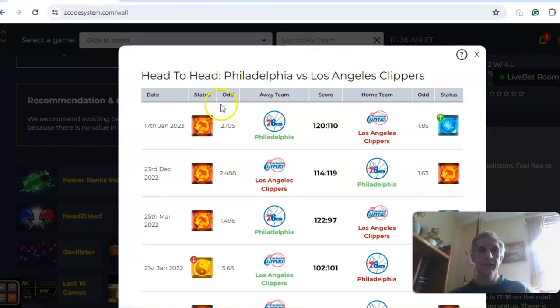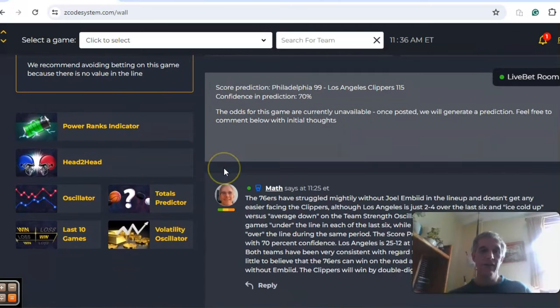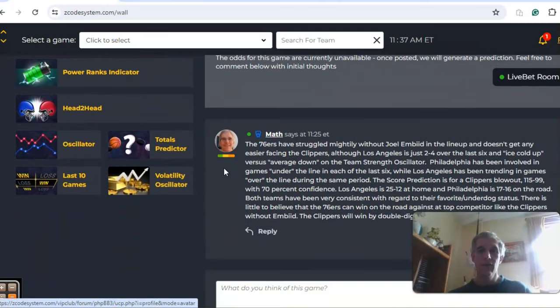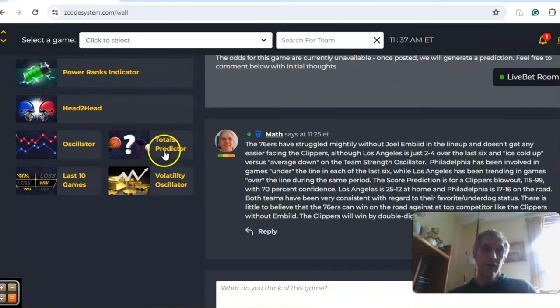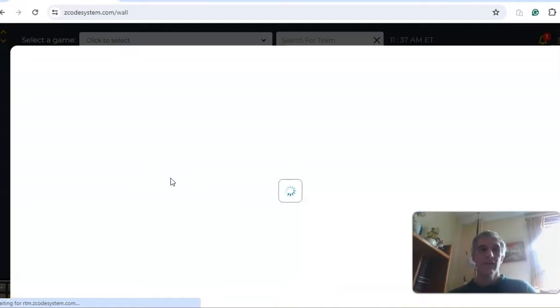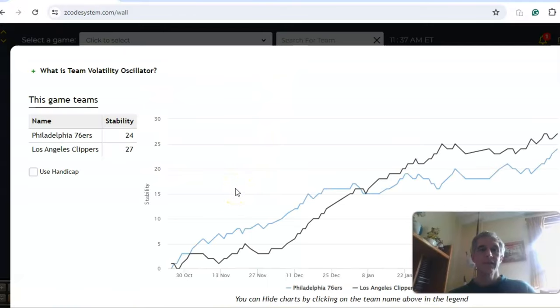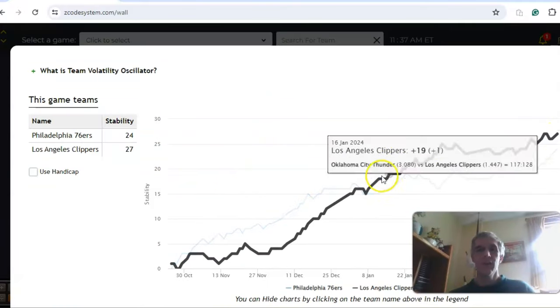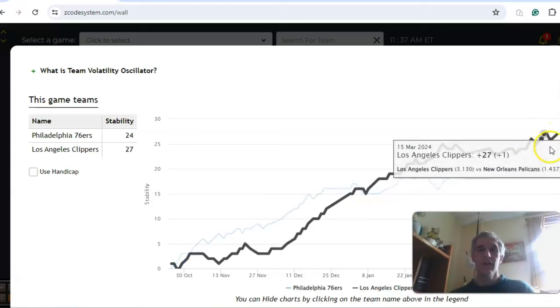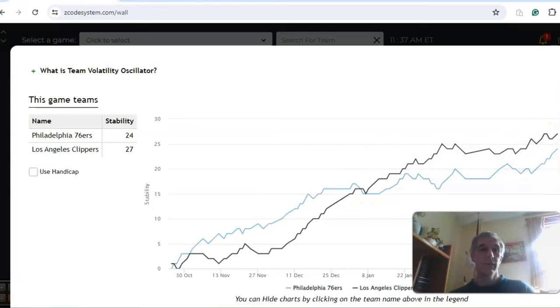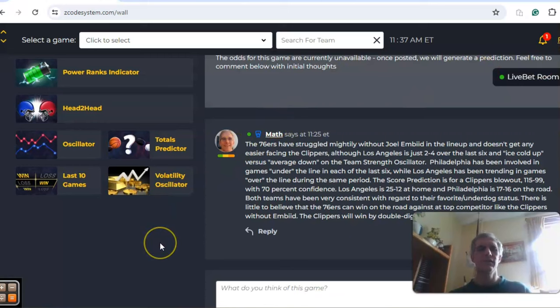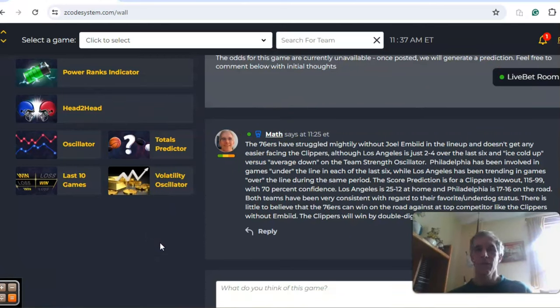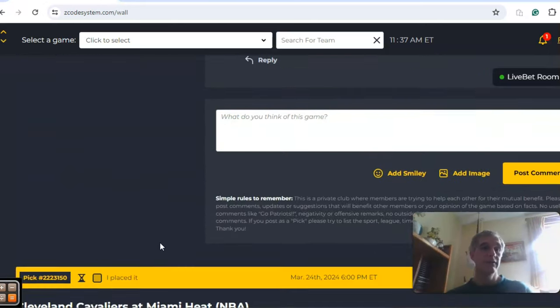Head to head, the two teams have not yet met this season, so we're not going to consider that factor. Los Angeles is 25 and 12 at home. Philadelphia is surprisingly pretty good at 17 and 16 on the road. The volatility oscillator shows both teams are on an upward trend in that category, meaning they're both being pretty consistent with regard to their favorite underdog status. I really don't see much of a chance for Philadelphia in this one on the road, so let's go with the Clippers to win, perhaps by double digits, and I'm going to go with a game under the line.